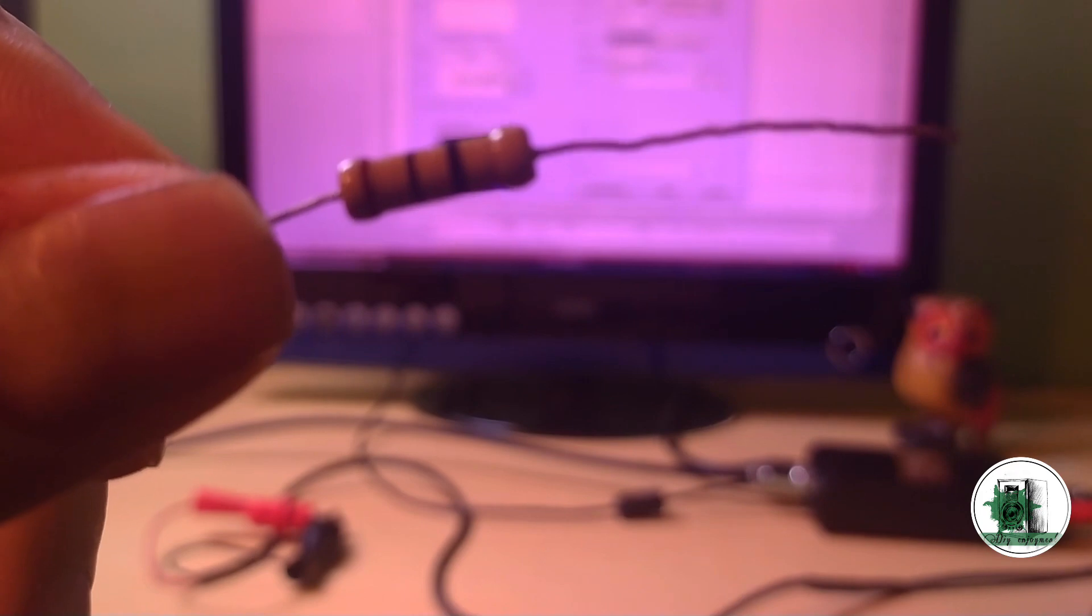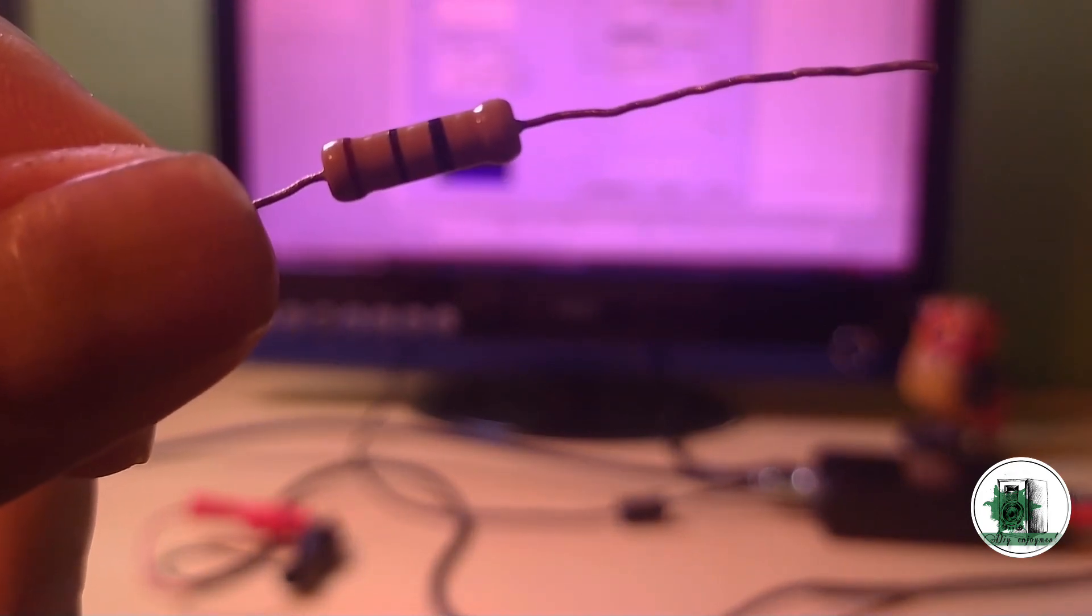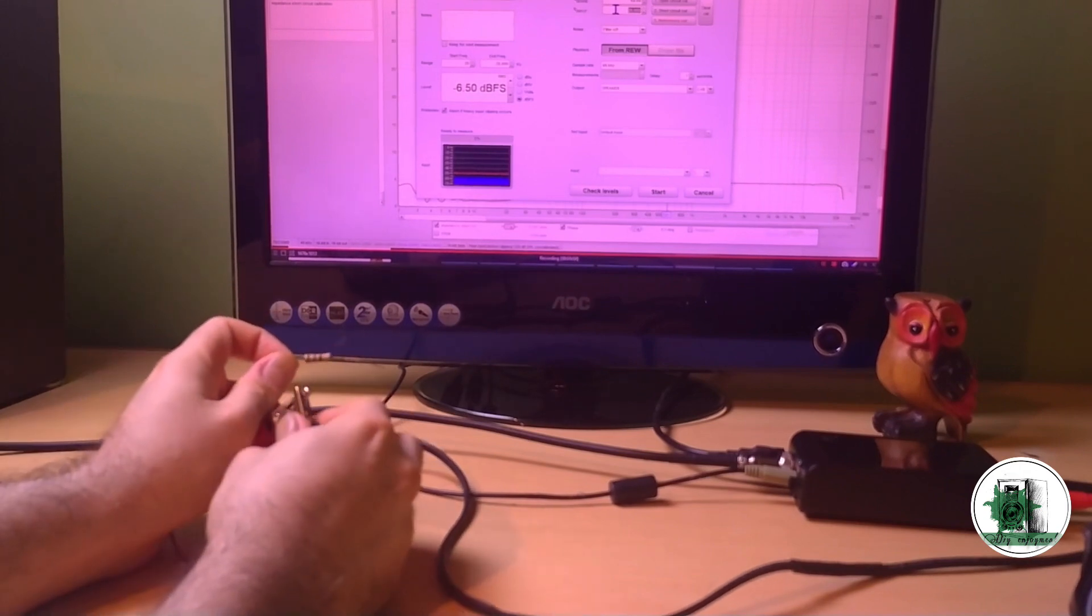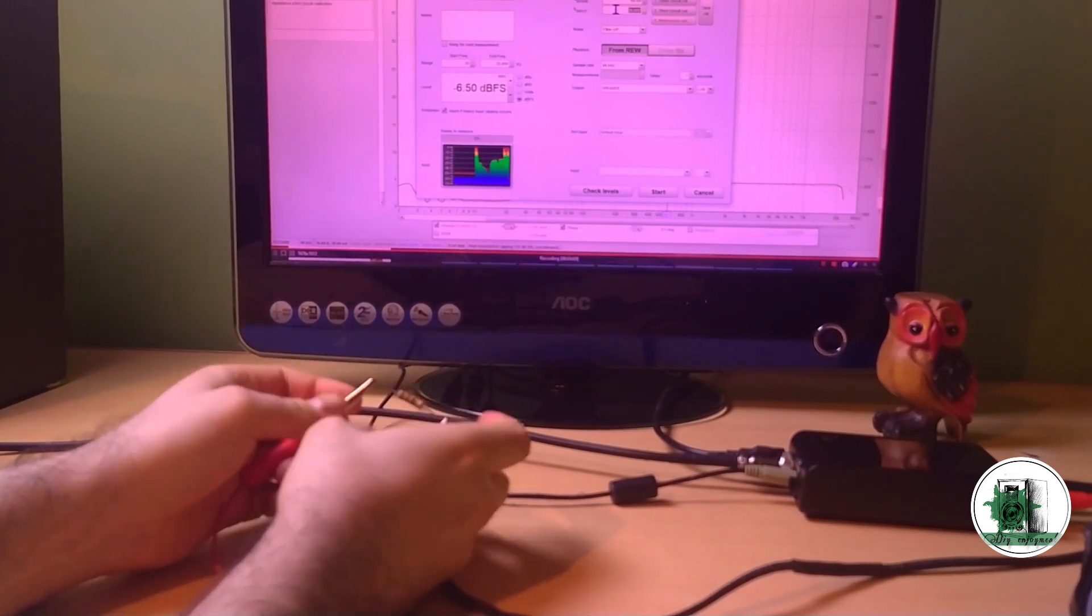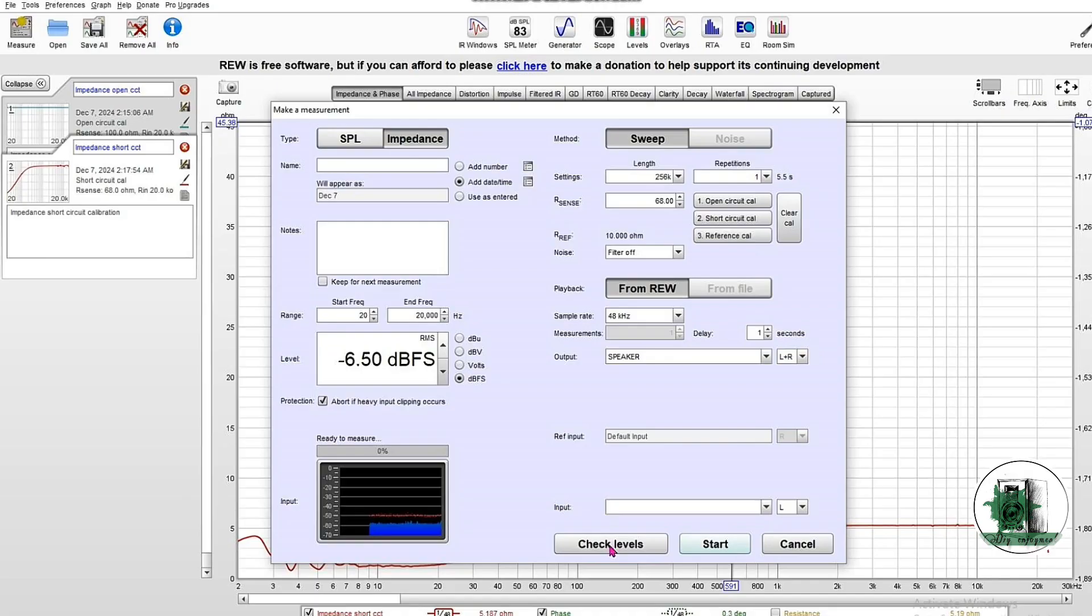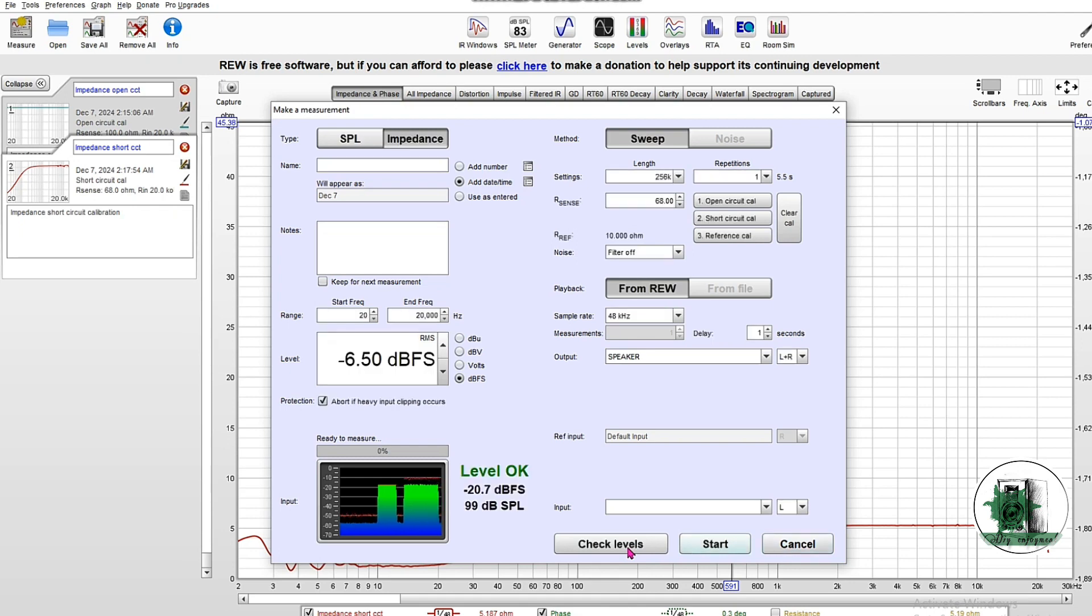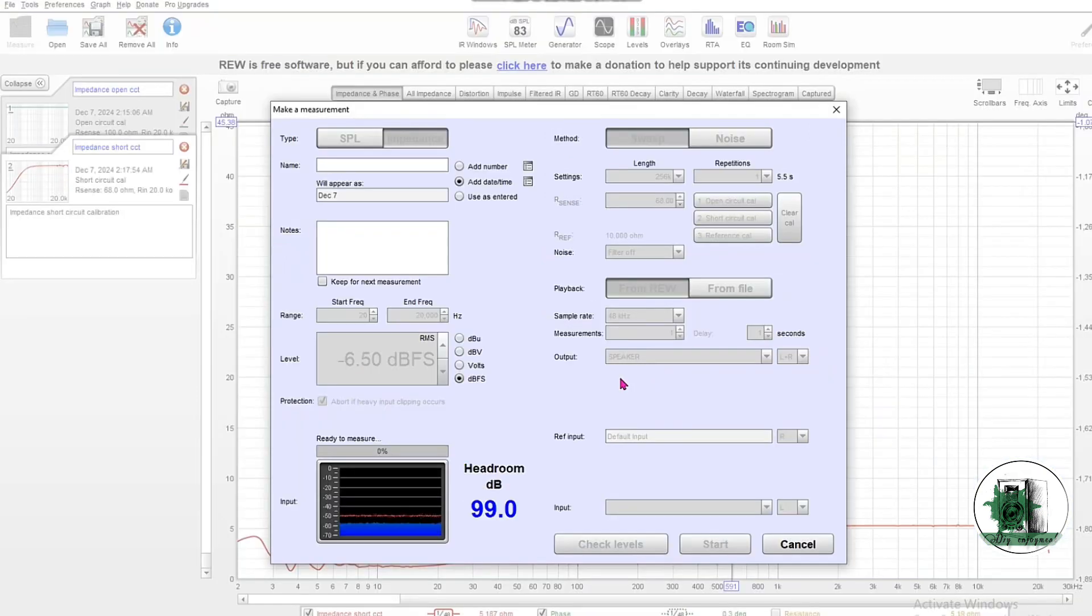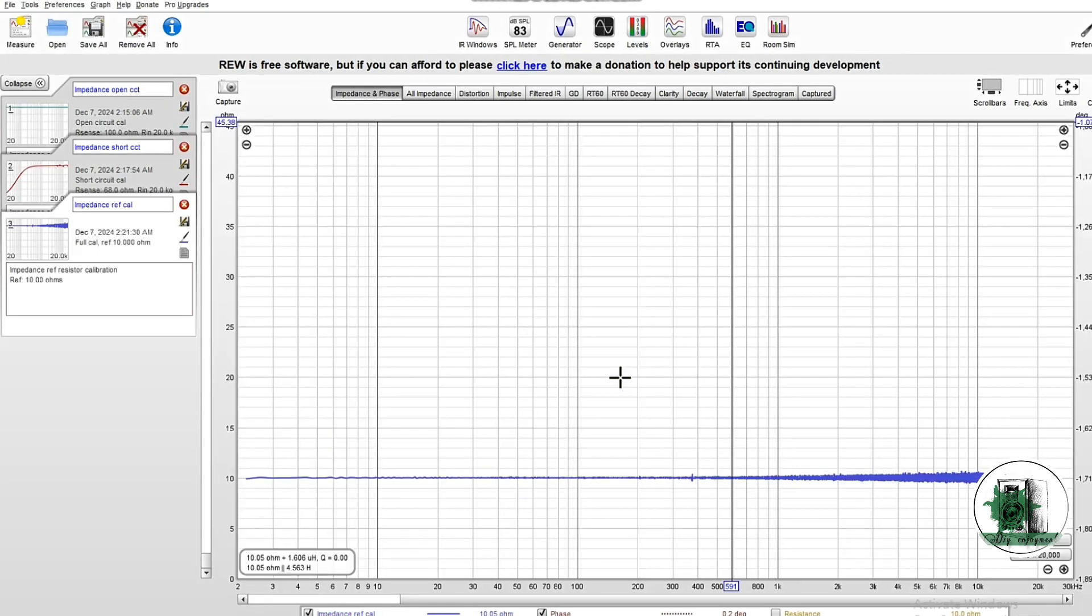The last stage of impedance calibration is to put a 10 ohm resistor between two alligator clips. Enter the 10 ohm value here.